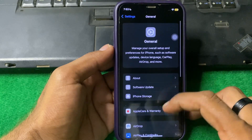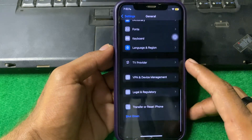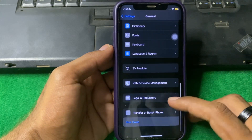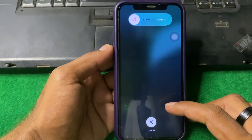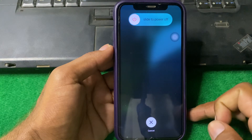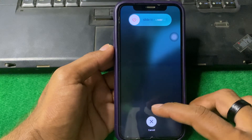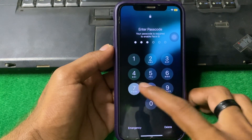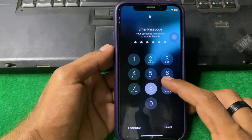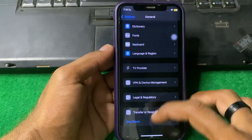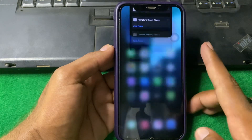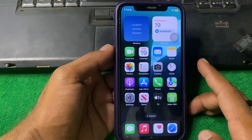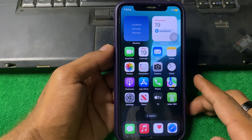Open Settings, tap on General, scroll down, and tap on Shut Down. Simply restart your iPhone for 15 to 20 seconds, then power it back on and check if the problem is fixed.